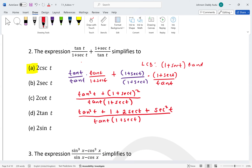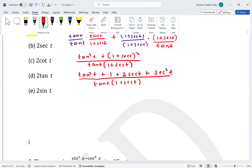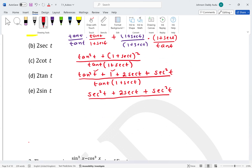Since tan²t + 1 = sec²t, we replace tan²t with sec²t. The numerator becomes sec²t plus 2 sec t plus sec²t, which is 2 sec²t plus 2 sec t, all over tan t times (1 + sec t).